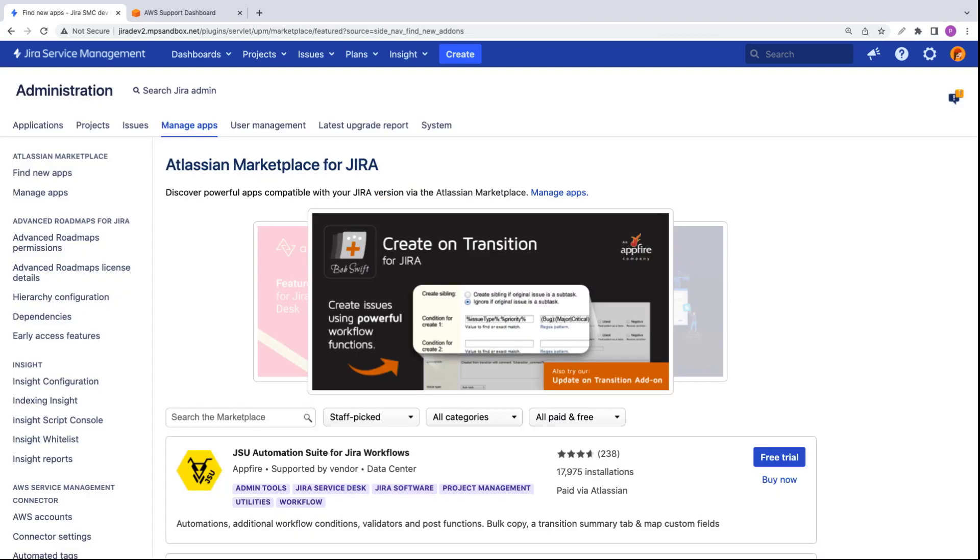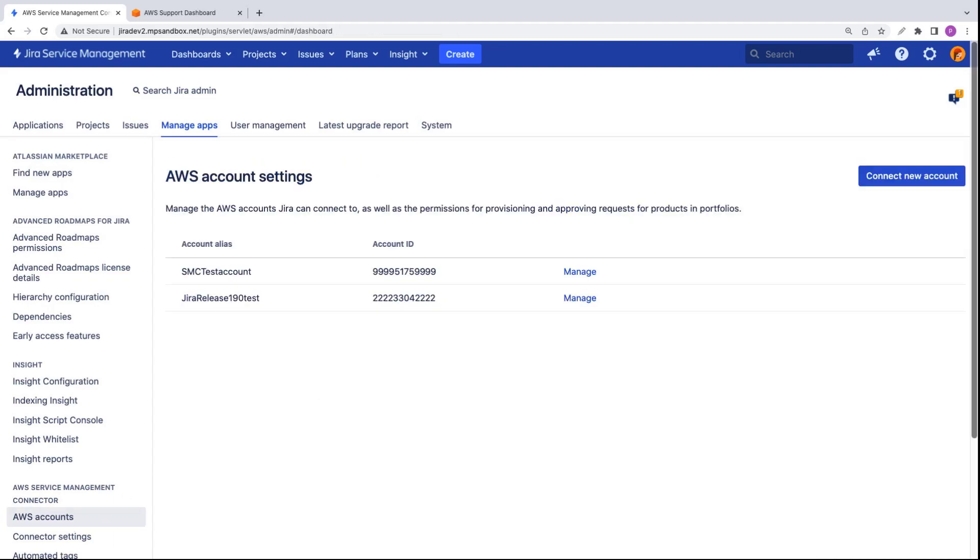As you can see, the connector has been installed in this Jira Service Management instance. Let's check on our AWS accounts. Our account has been onboarded.